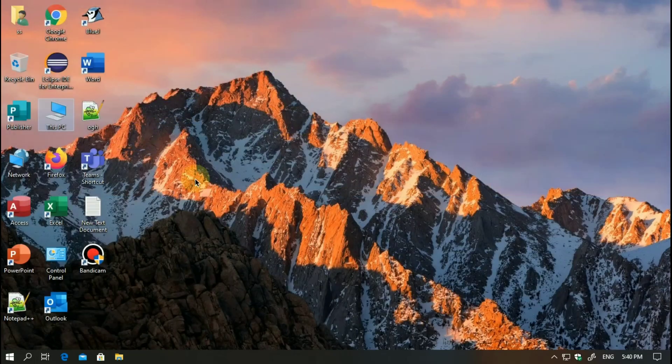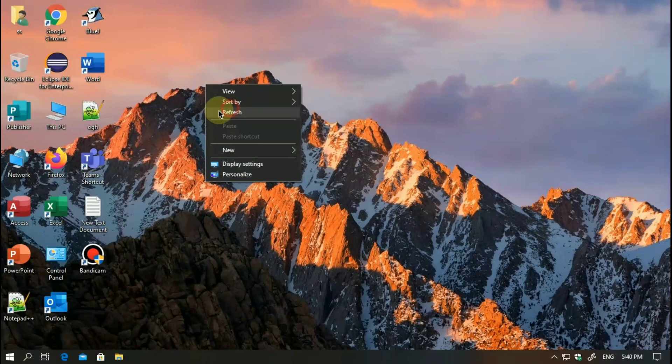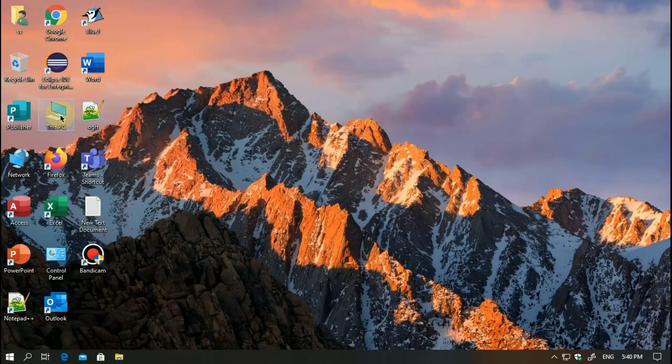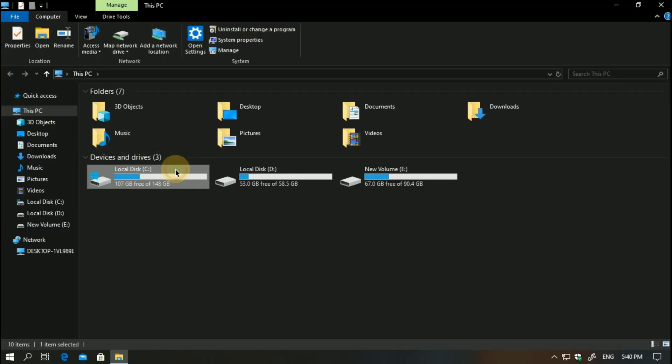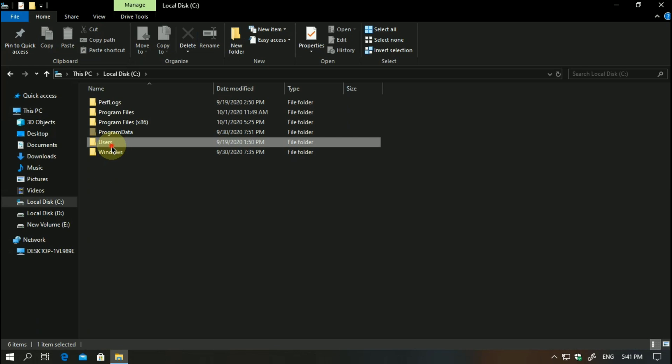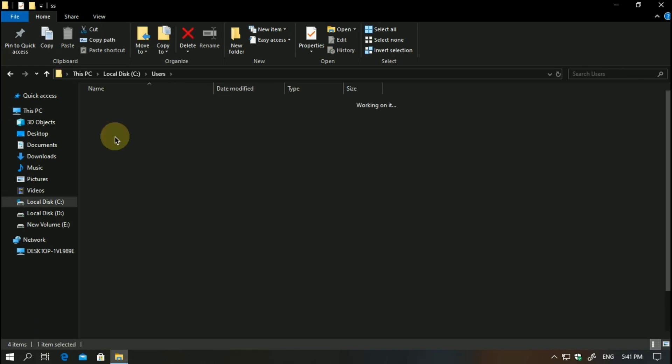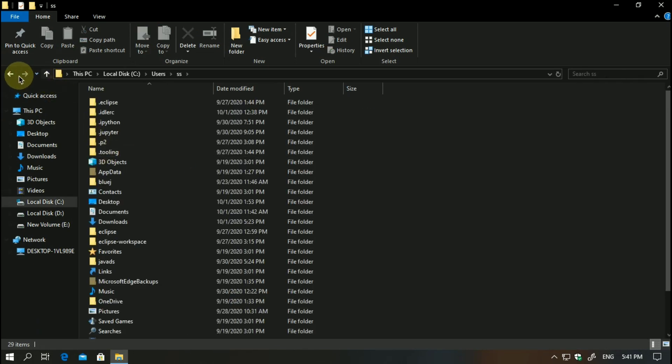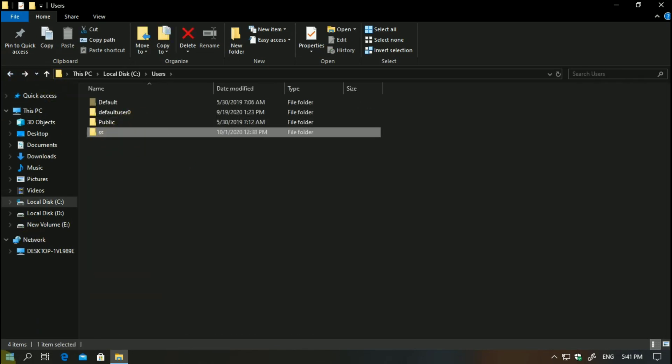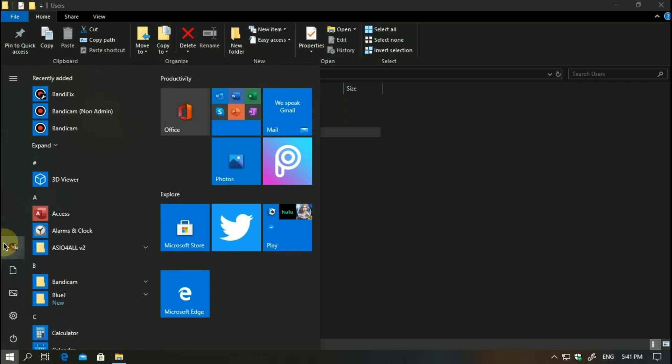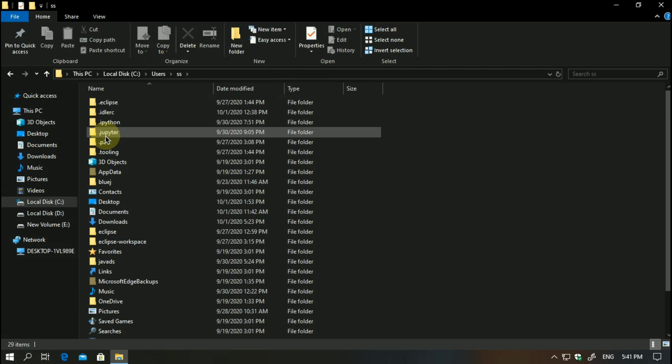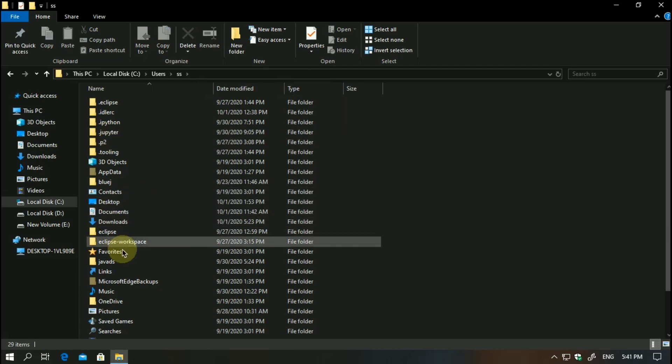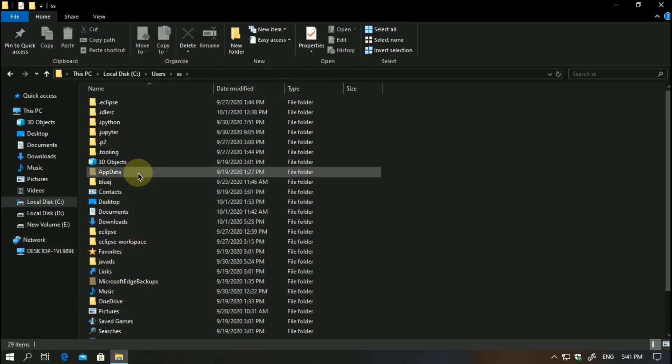Now the next step is you have to go to this place here. You need to go to Users, then you need to go to your name. I have kept my username as SS, as you can see it is written here.